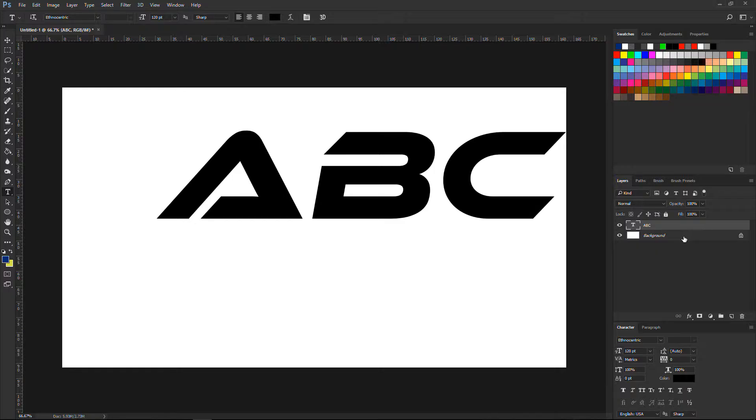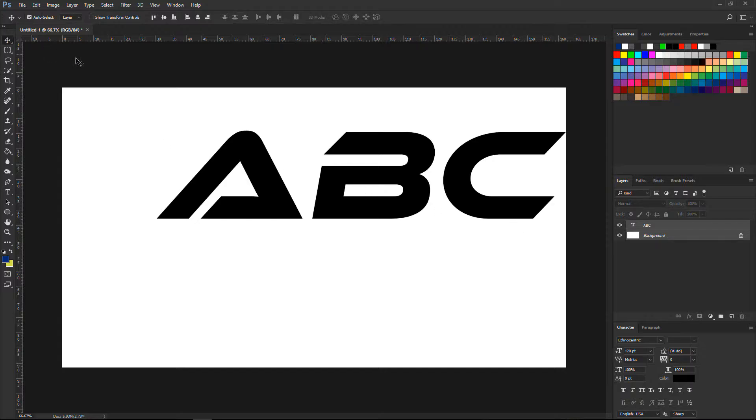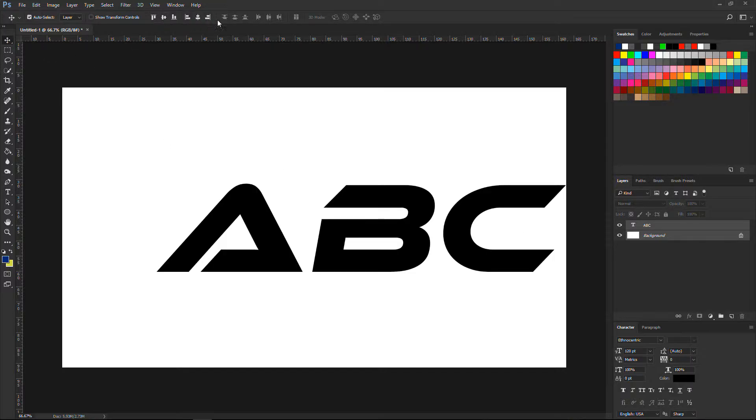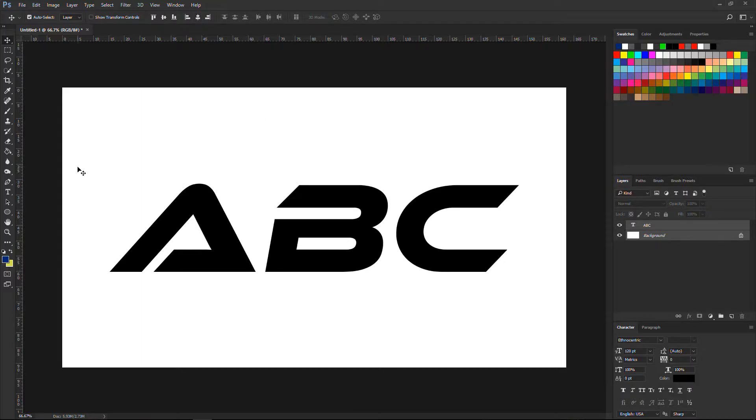Now hit ctrl or command to select them both. Now go pick move tool and center it. Choose this one and something like this. Great. To make sure ours is on the center.